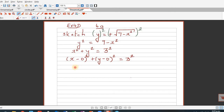So we know this is a circle with center (0, 0) and a radius of 3. But this is not a complete circle — this is only a part of the circle.